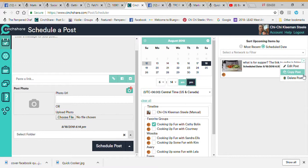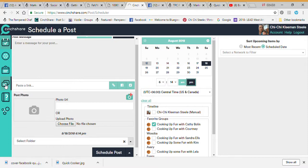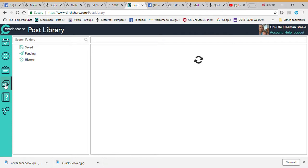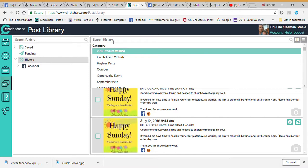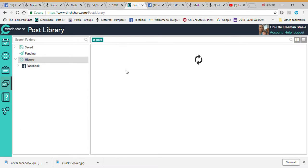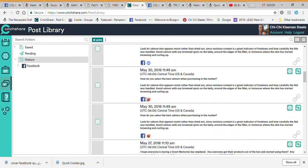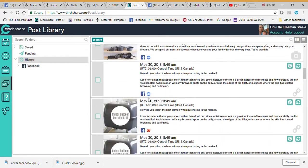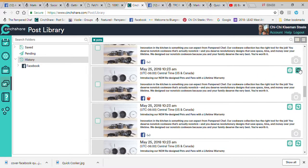Now a little bit about the Posting Library. This is where you find all your history — anything you've posted in the past. You can search by wording. Let's say I type 'pots' and hit Enter — it shows every posting that has the word 'pots' in it. You can see I post several things about the same things over and over and basically reuse them in my next show.